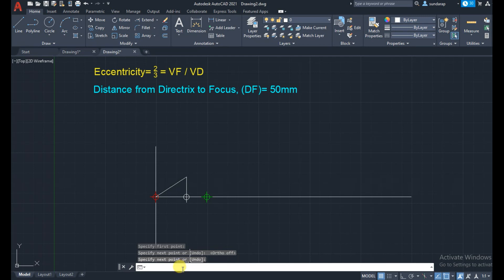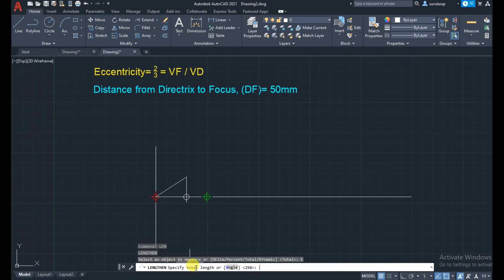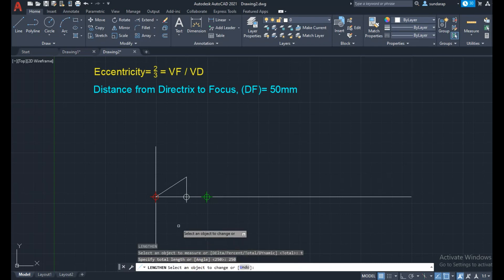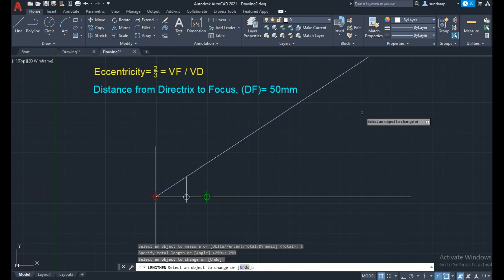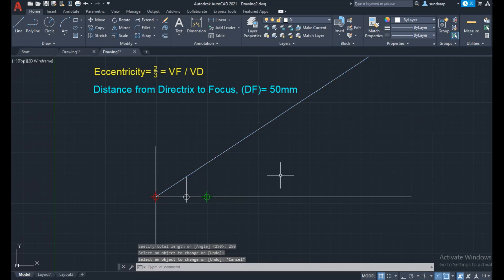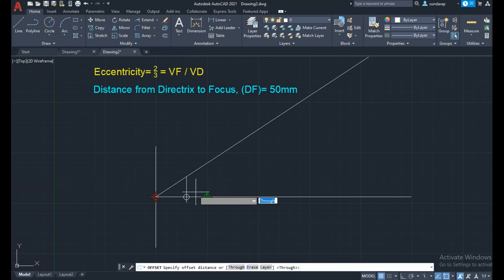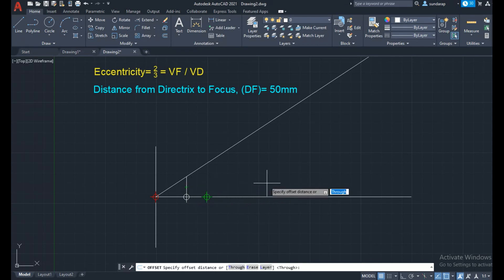Use the lengthen command to extend the inclined line. Type T for total length, press Enter, give the value 250, and press Enter. Based on the direction, we get the line extended to 250 mm. Then use the offset command to offset this line 50 mm away. Draw multiple vertical lines on the center line — either 50 mm, 10 mm, or a convenient length apart.